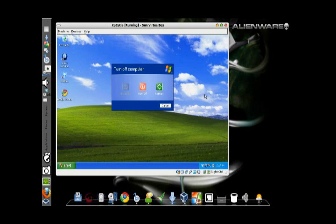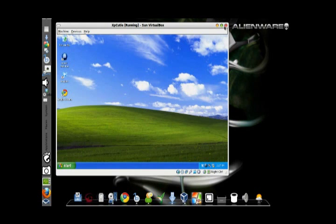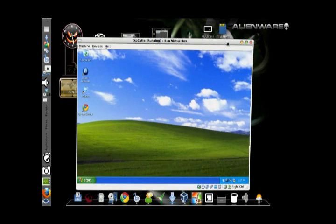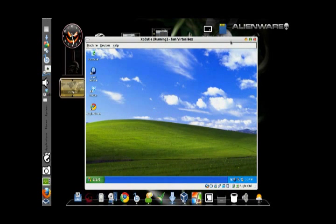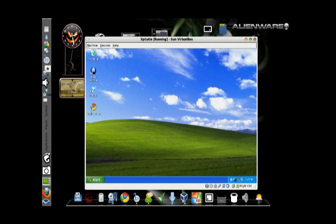After installation of this, you can move your mouse pointer freely across the windows. You are practically done — enjoy running Windows XP inside Ubuntu. Thanks for watching, I'll see you next time.